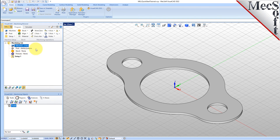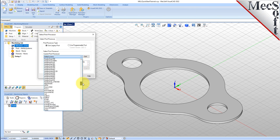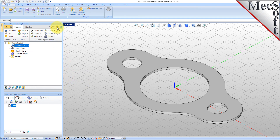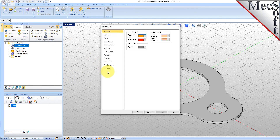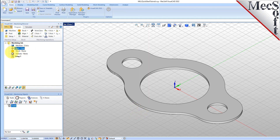Next, we'll define the post processor. From the Program tab, select Post to display the dialog. For the current post processor, select Haas from the list of available posts. Then set the Posted File Extension to NC. Other file extensions are available depending on your machine requirements. Pick OK, and notice that the post type now appears under the machining job in the machining browser.